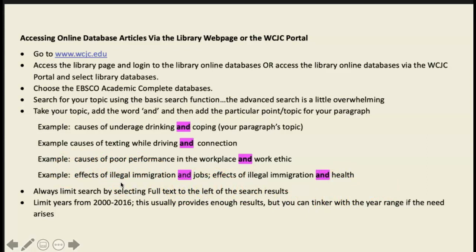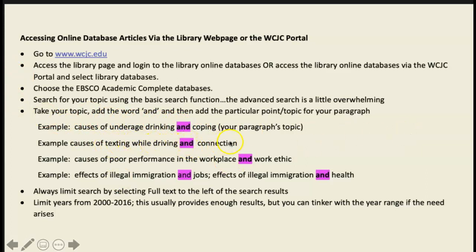How does this apply to the Renaissance project? Whatever your topic is, you might search 'Renaissance AND Leonardo da Vinci,' or 'Leonardo da Vinci AND Mona Lisa.' Just take whatever your topic is and add AND plus one of the points you're going to make. For example, 'Leonardo da Vinci's Mona Lisa AND intelligence' if that's one of your points. Play around with word combinations until you yield the results you need.